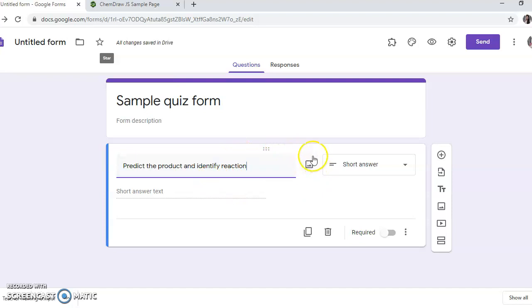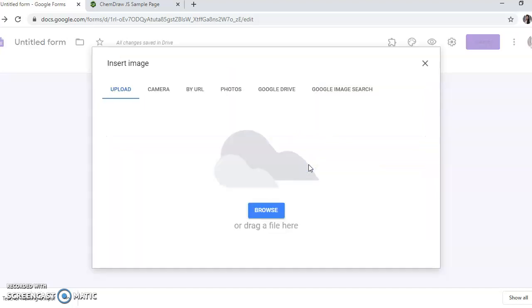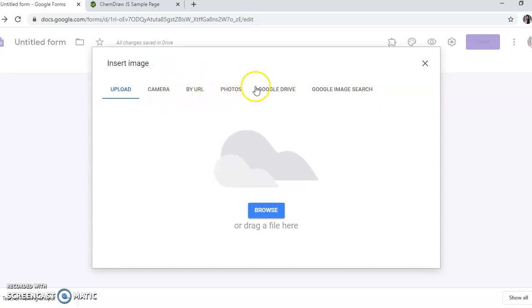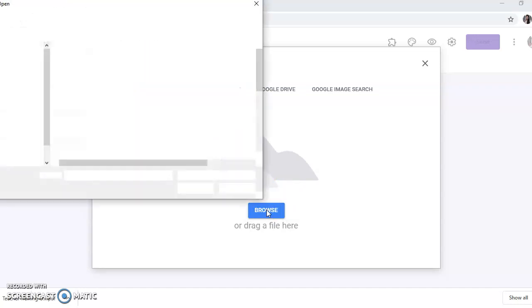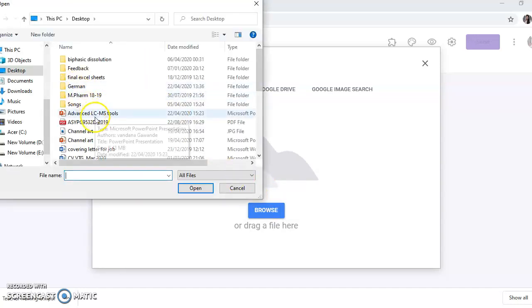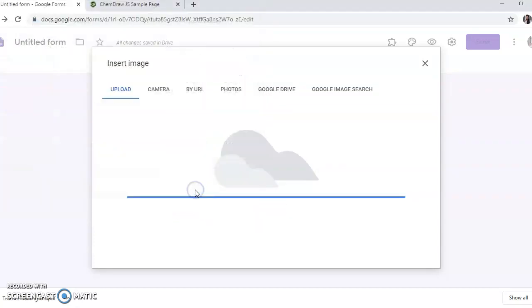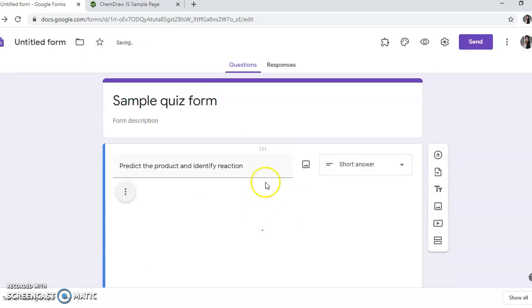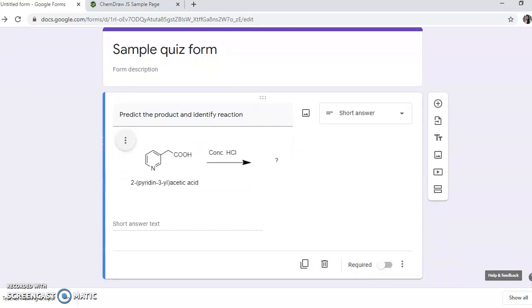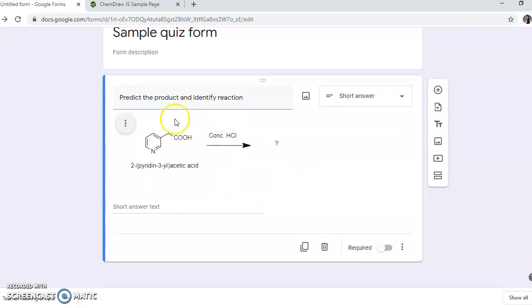So here one option will pop up. If you move your cursor in this area, then there is one option for uploading the picture. Click on that. For inserting image there are many options - you can click by your laptop camera or insert some link or from your Google Drive. Right now we have created one file so we can upload it from this upload section. Go to browse and then open that file wherever you have stored. So here we have stored it as reaction 3 and then click on open. That reaction will get inserted over here.